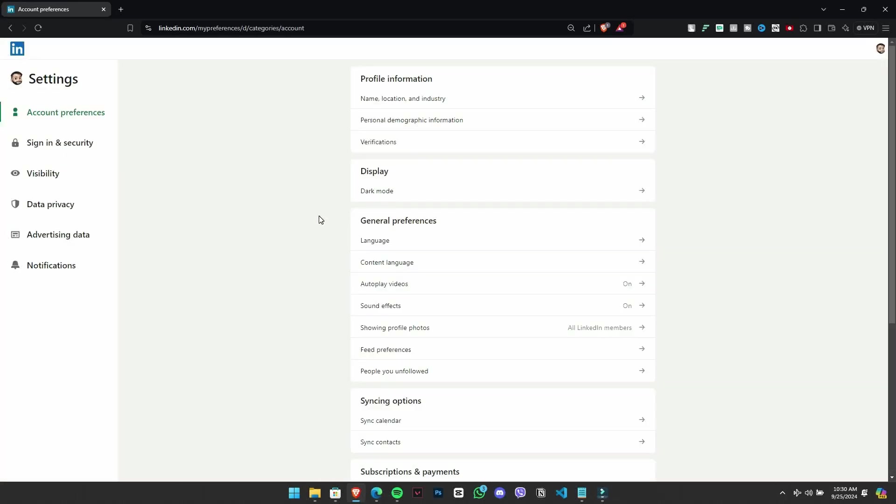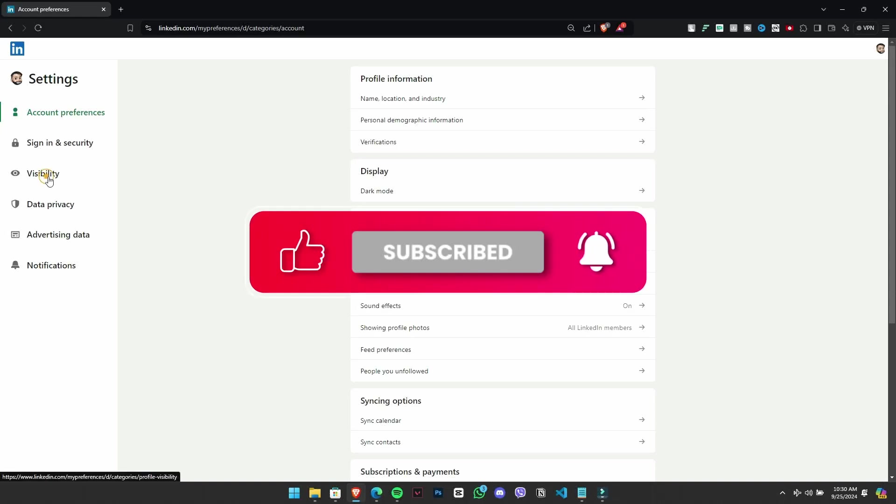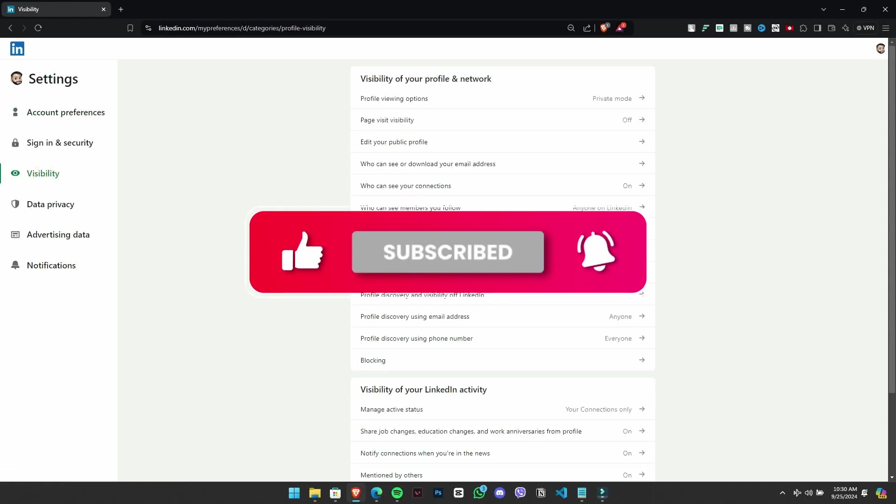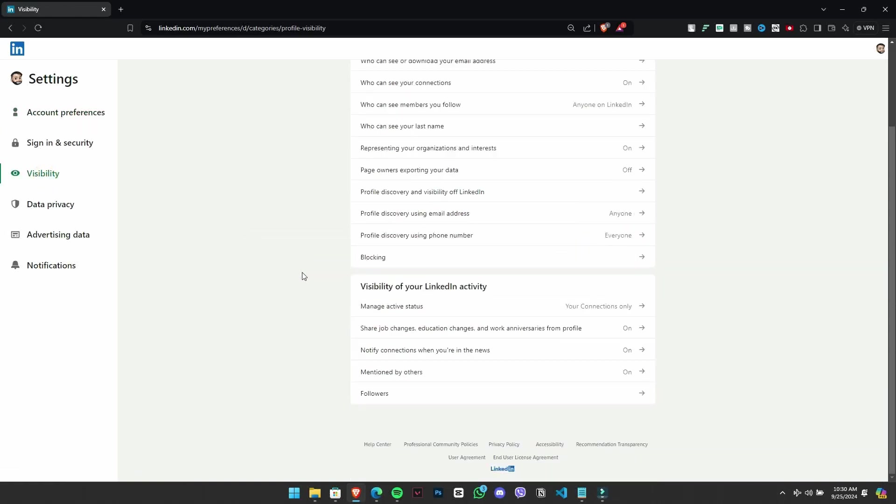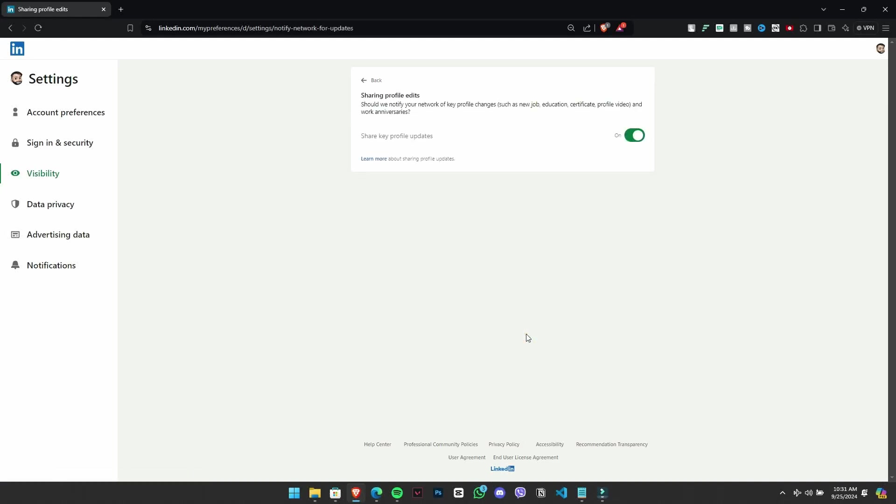Go to the visibility section. You'll find an option labeled Share profile objects with your network. Clicking this allows you to toggle whether your connections are notified by any profile updates, such as new job roles or educational achievements.